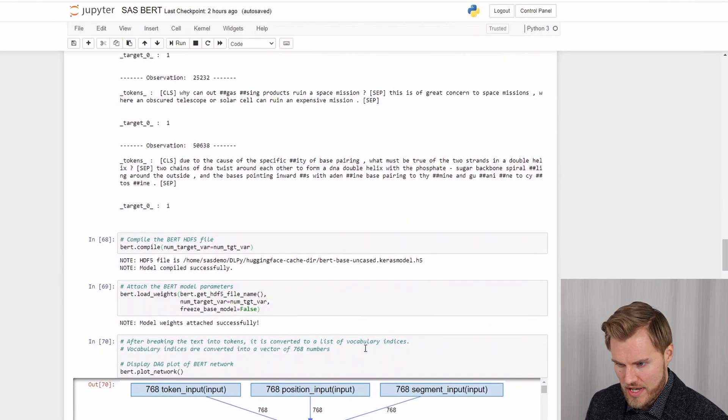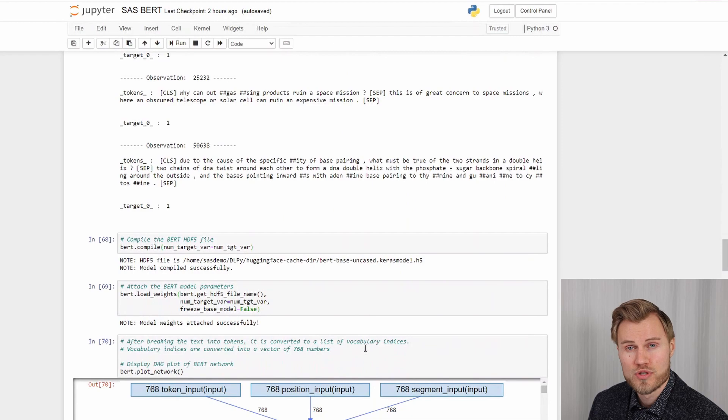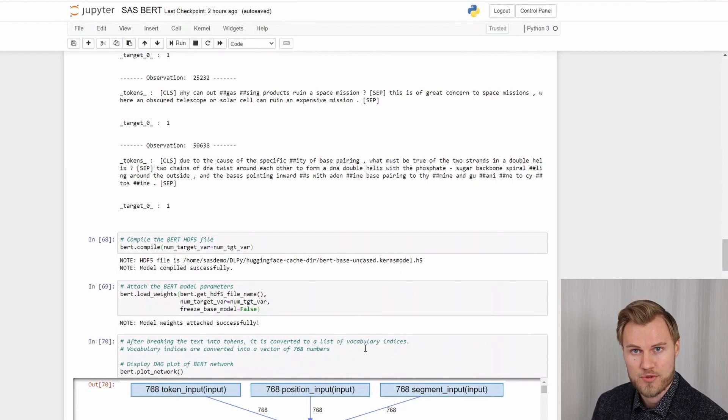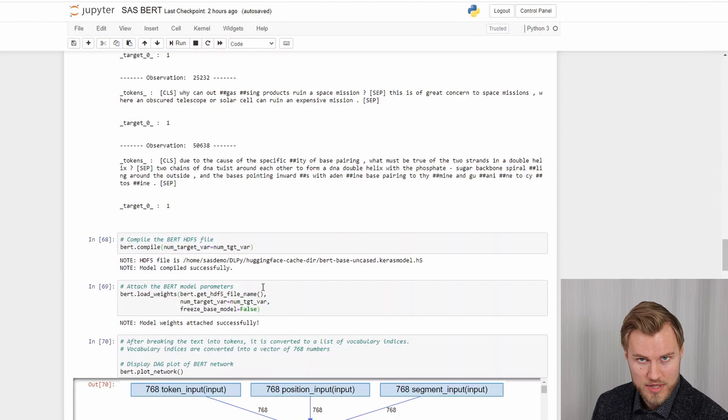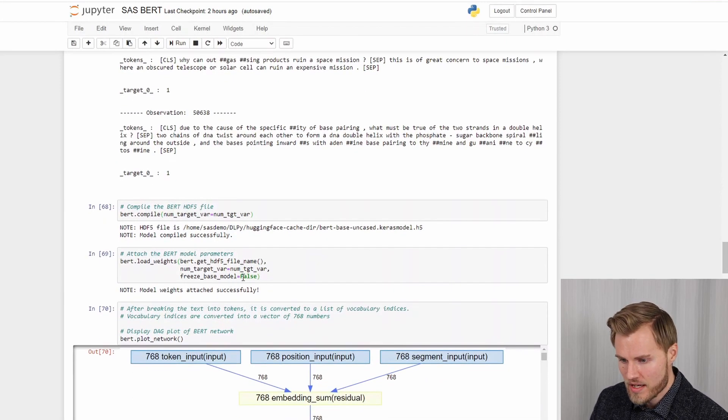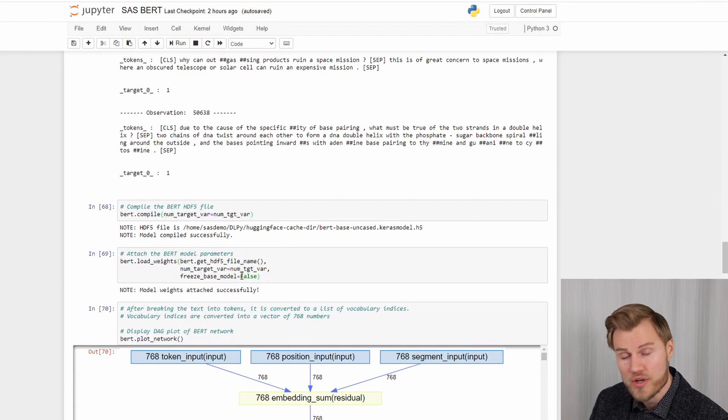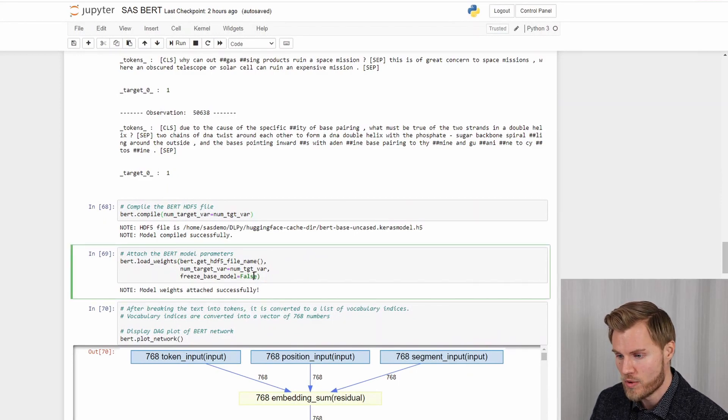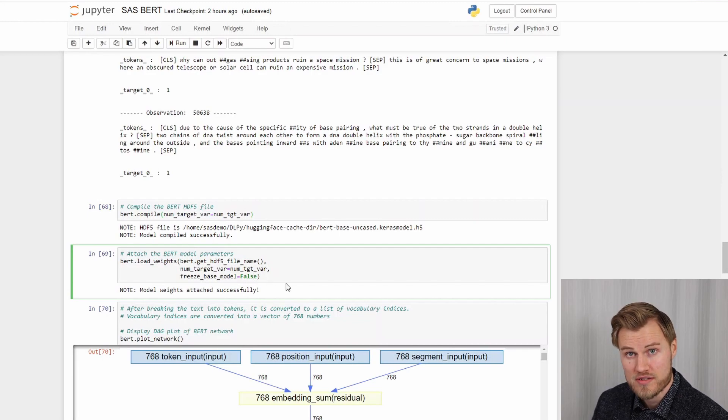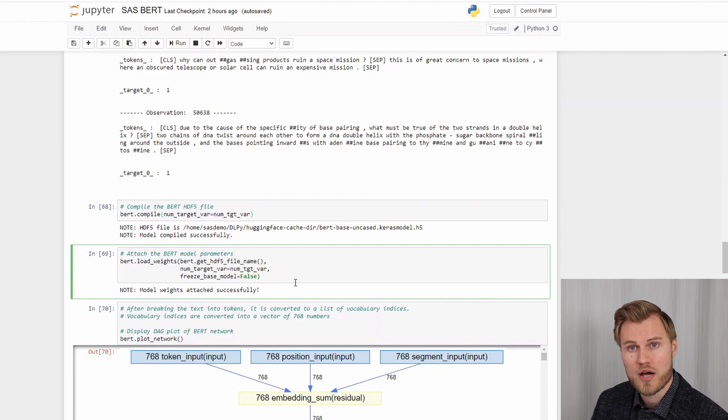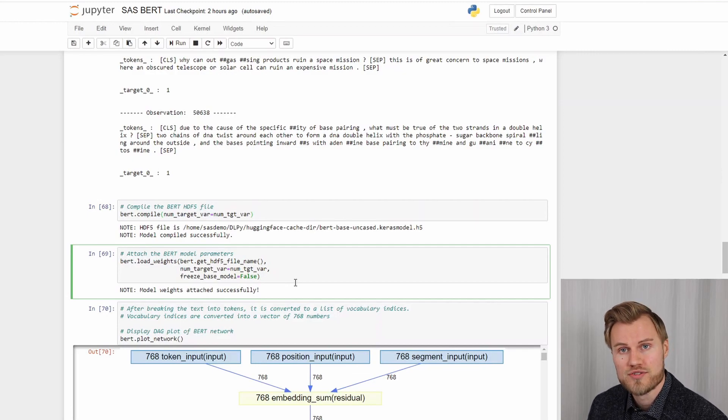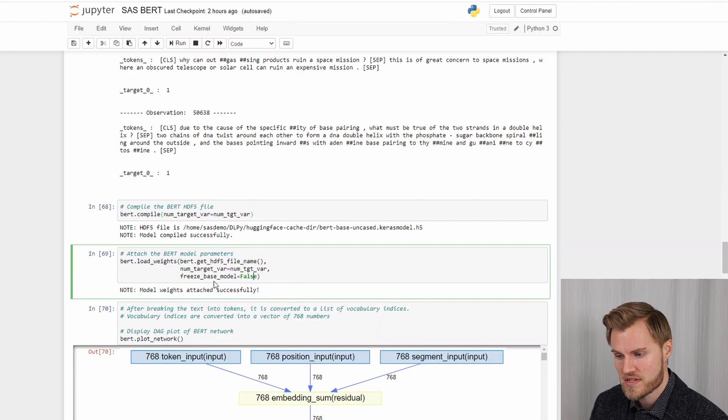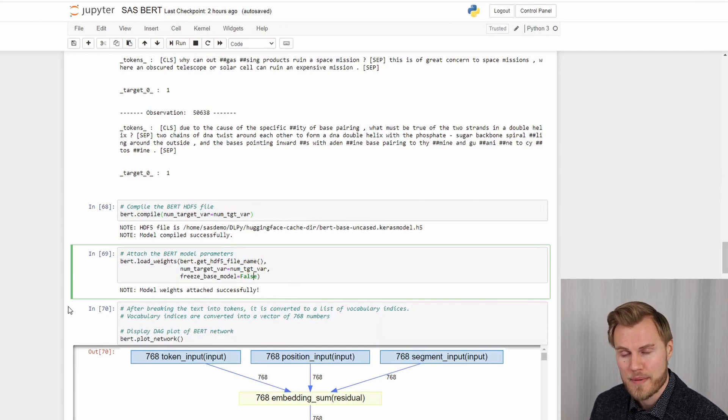So the next step is then to compile the model and attach the weights of the pre-trained model to that. And that's done here. And it's important to state if you want to freeze the base model weights or not. In this case I don't want to freeze them. I want to fine-tune the weights with this training data. So I specify false in the freeze base model parameter.